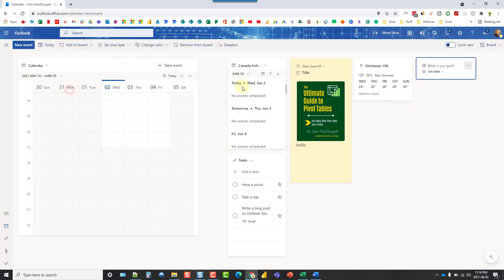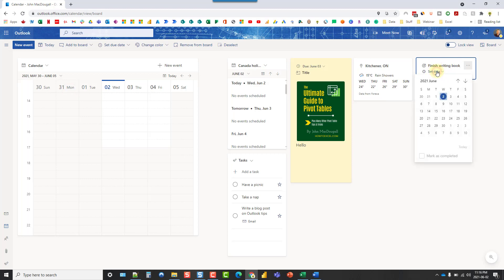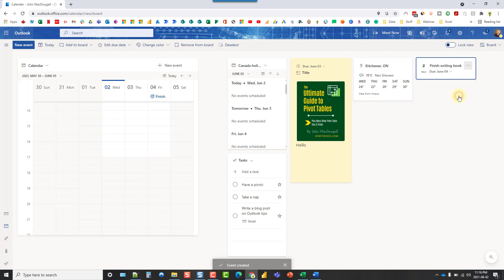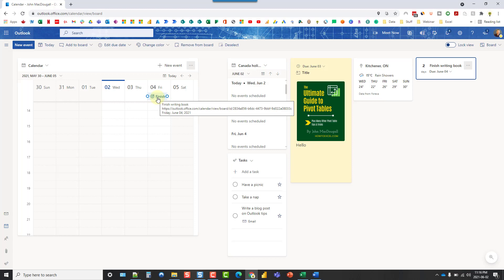We've also got a goal widget. And we can set goals. And these are just going to be events in our Outlook calendar. So again, we can set a due date and that's going to appear as an event in my calendar over here.